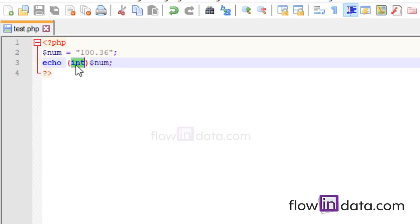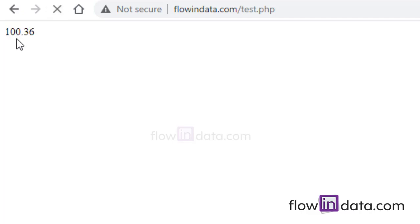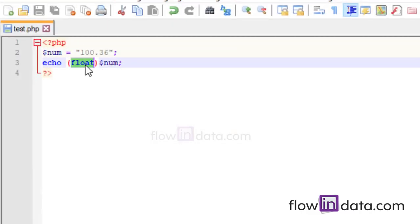Similarly, for float just put (float) — save it and you can see the float decimal value. You can also do it for double by writing (double). This type casting method is a very good way to convert a string into a number without any function.